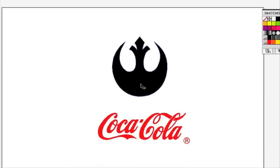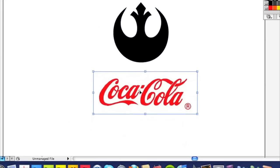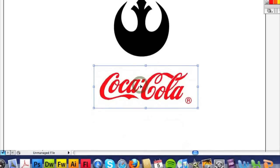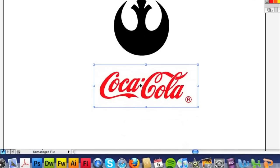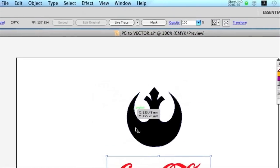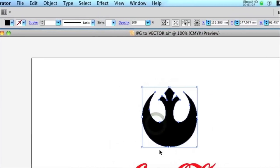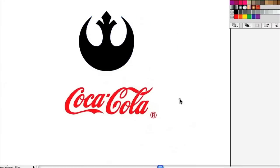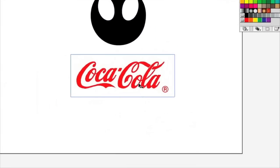If you have a logo that's got slightly more colors — for example, it works better when you've just got a white background with a colored logo on top — you can play around with the Live Trace settings to achieve a result that looks as good as possible.